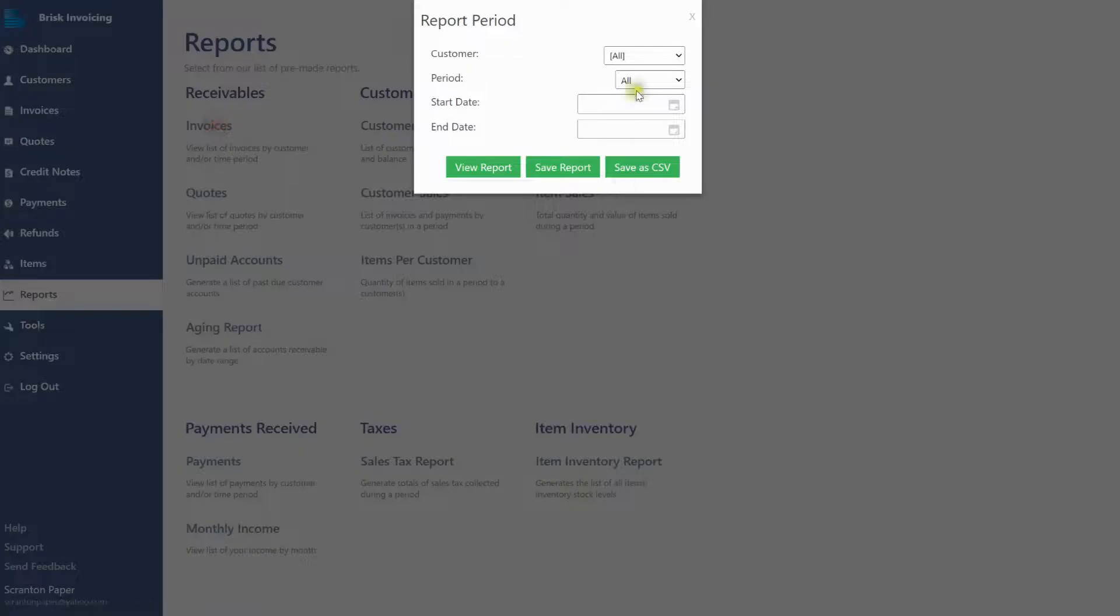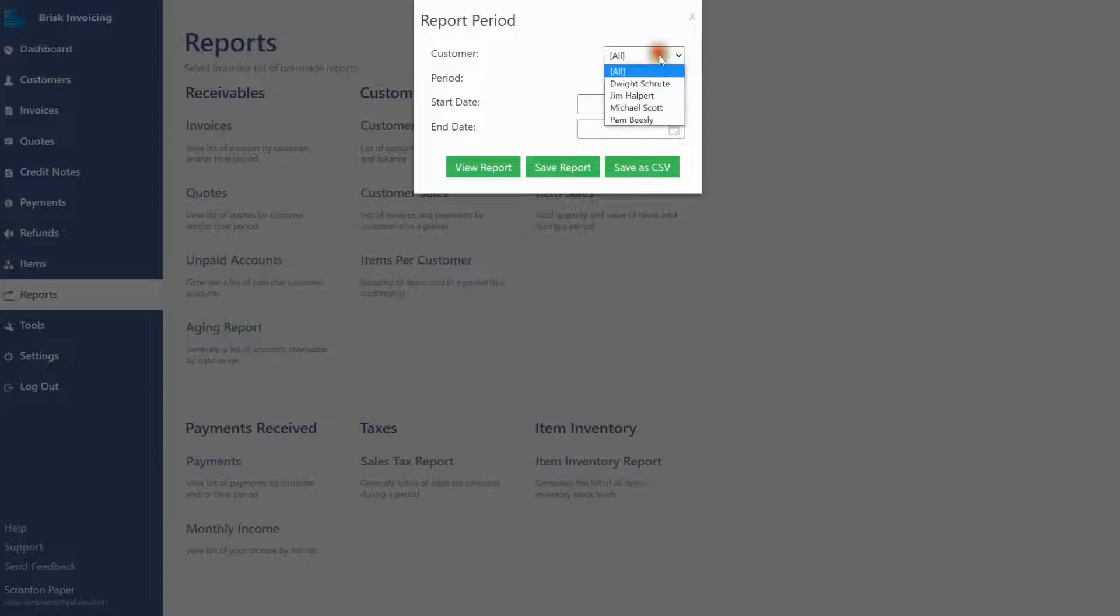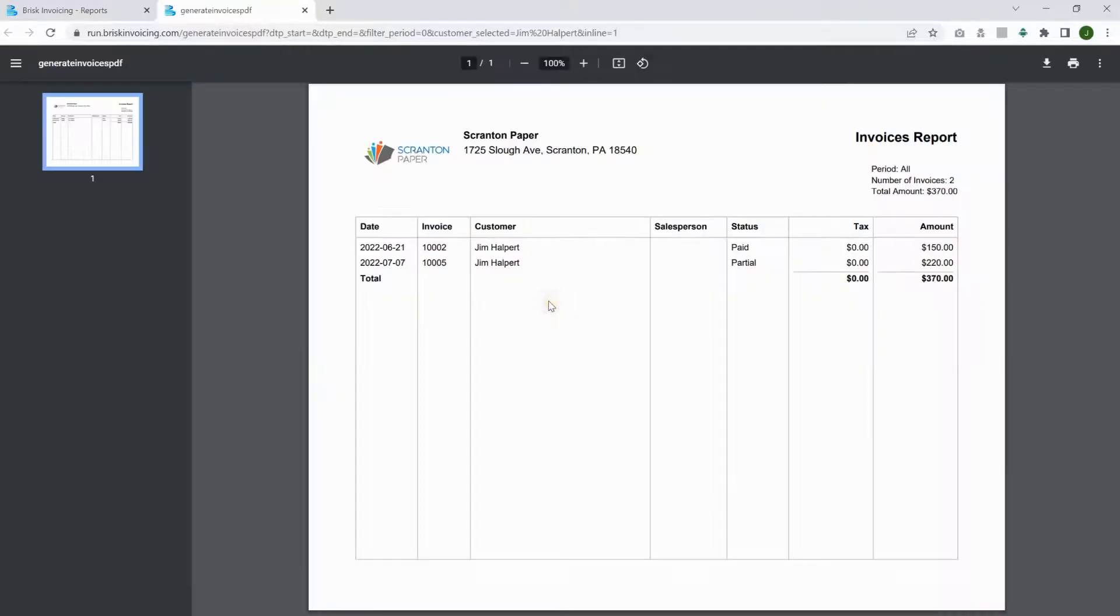Select your customer and period from the drop-down lists. Click the View Report button to generate the report and review it. Continue watching for more details on running an invoice report.